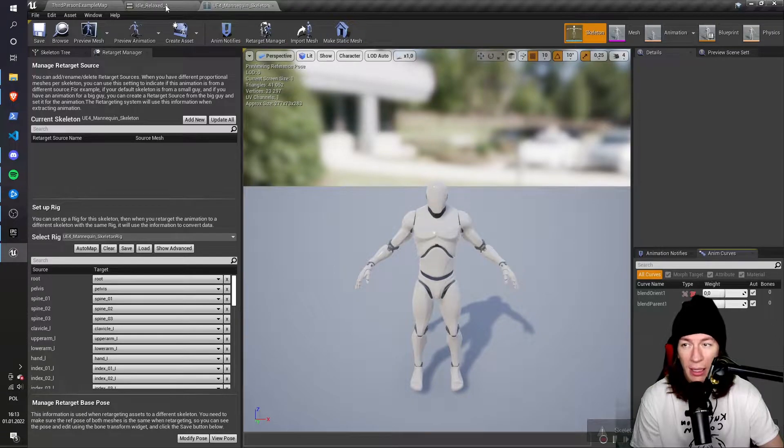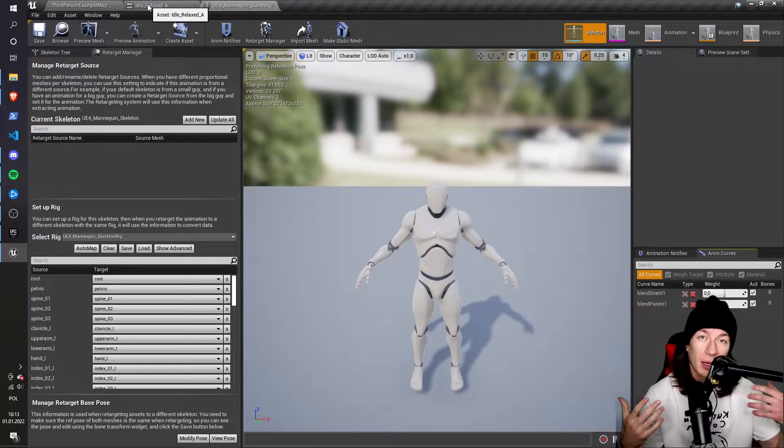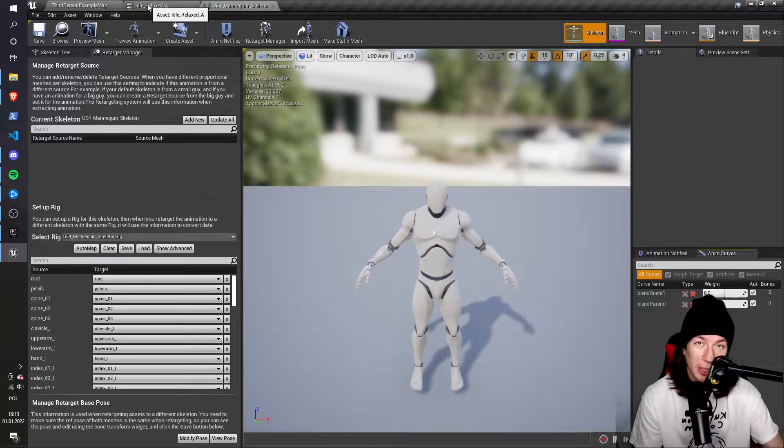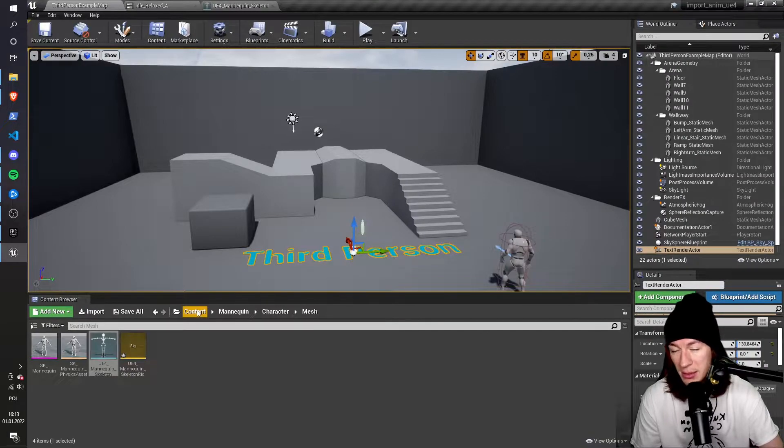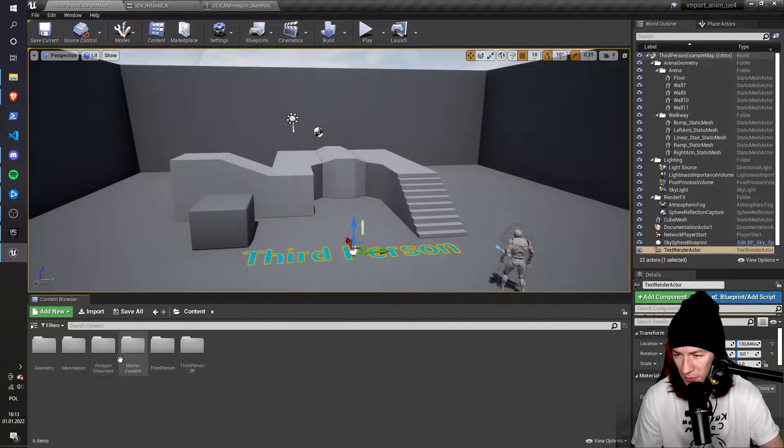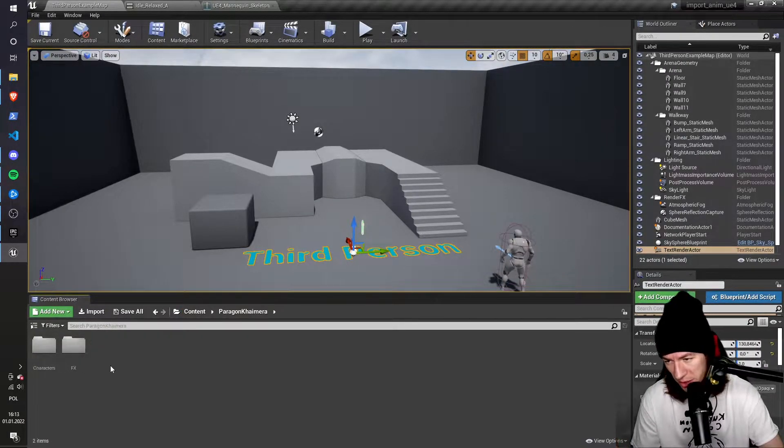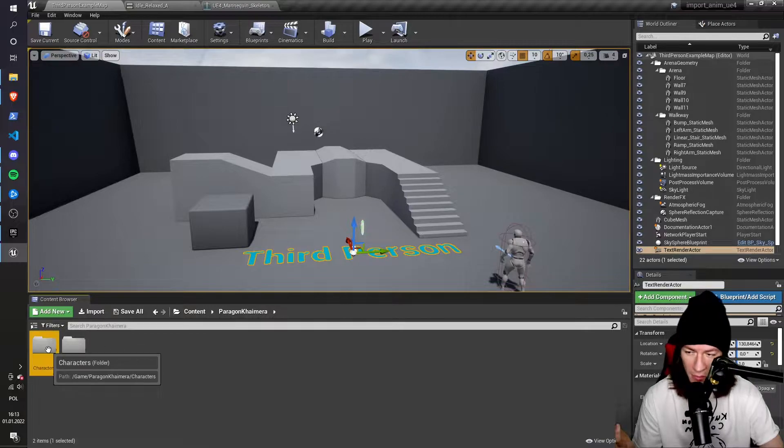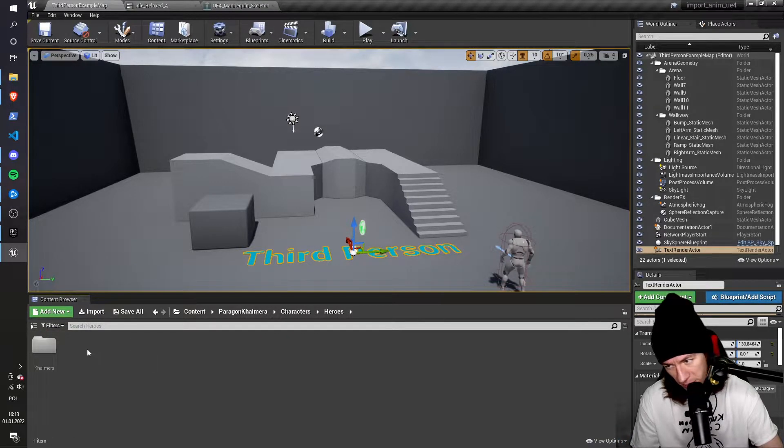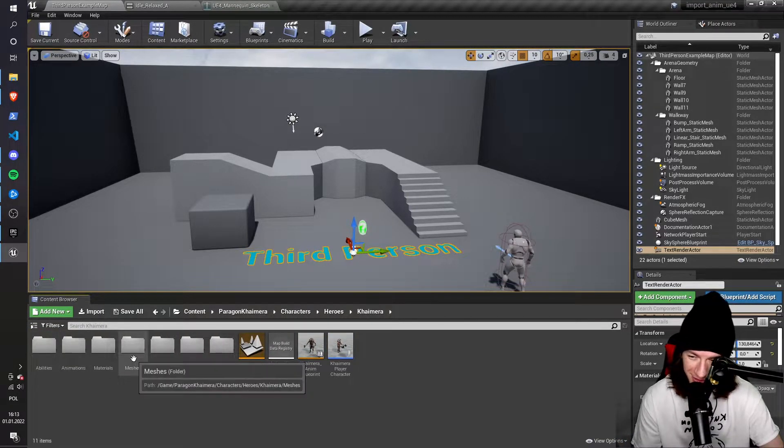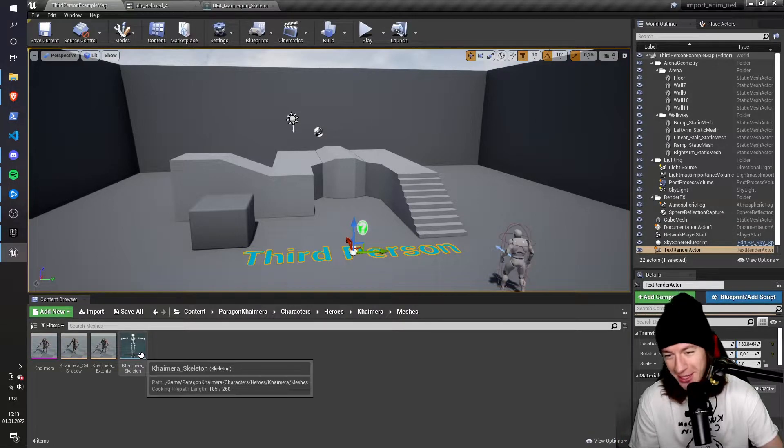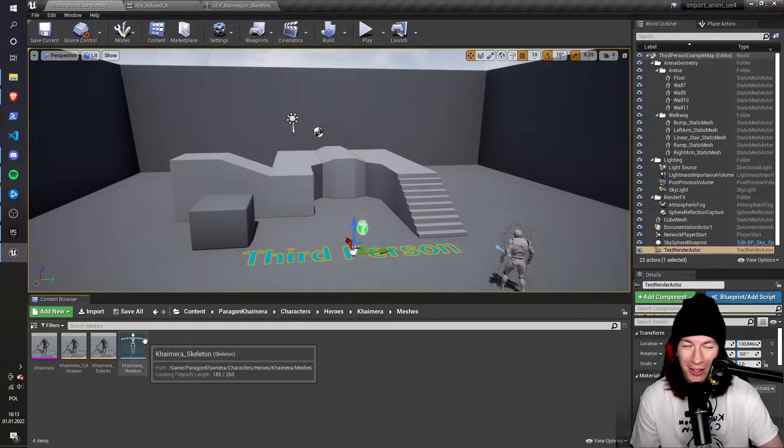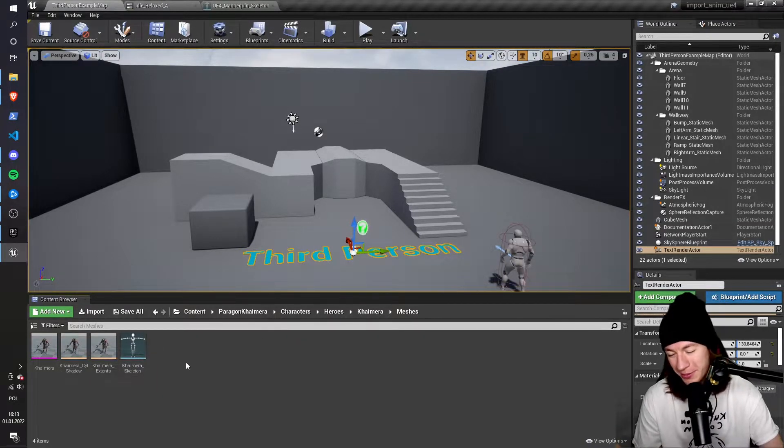And then I go to the Paragon's character skeleton. In my case, I imported Chimera. So I go to Paragon Chimera, characters, heroes, Chimera, meshes. And I have my Chimera skeleton, that's a pretty long path.